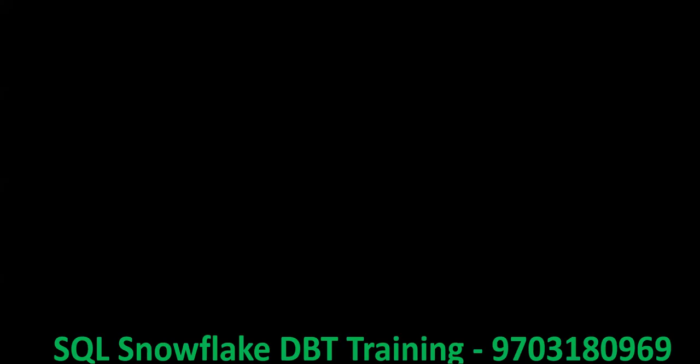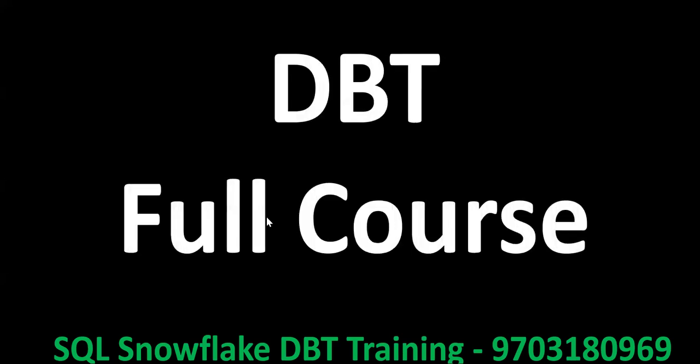Hello, welcome back to my channel, Praveen Kumar Bhumisati. Today we'll see Data Build Tool. In this video, we'll cover how to learn DBT in an easy, effective, and step-by-step manner.